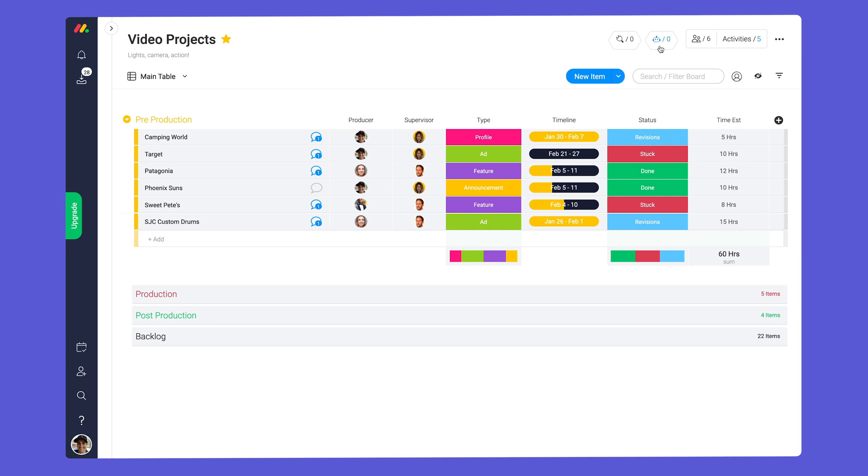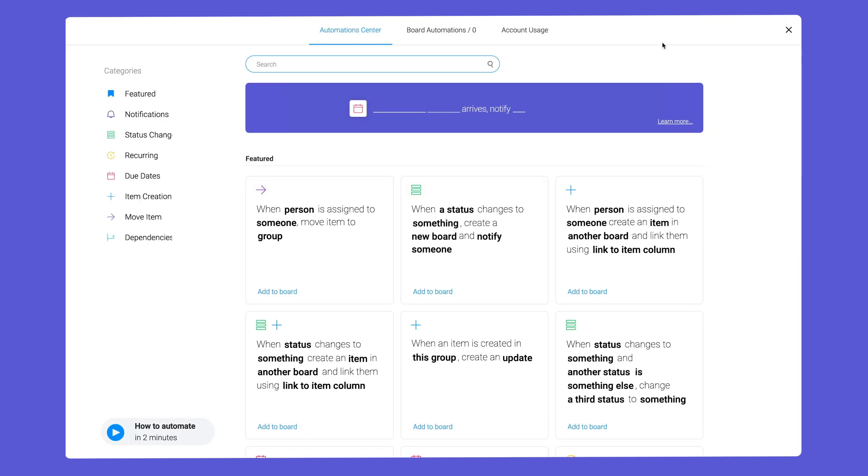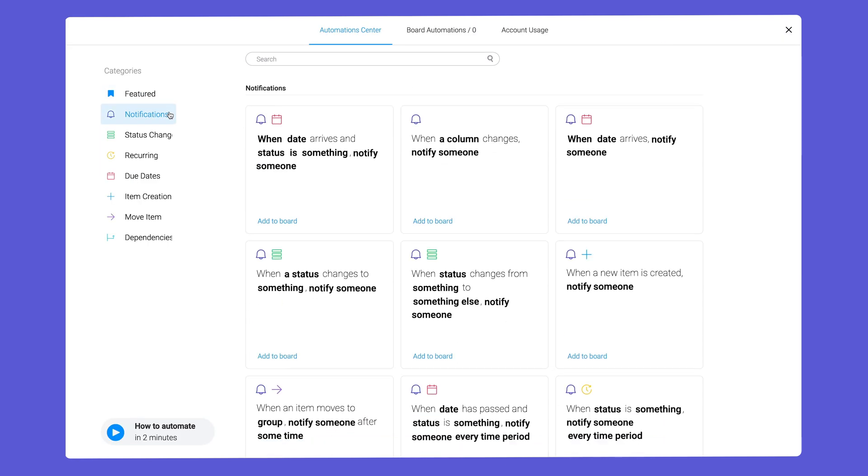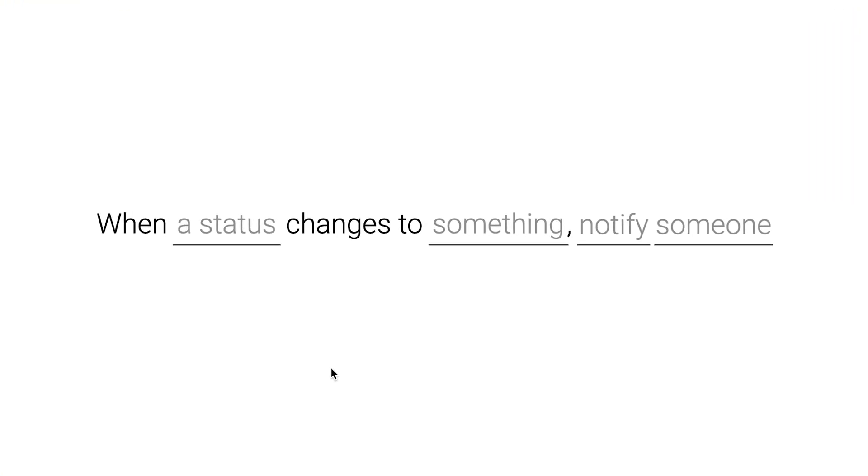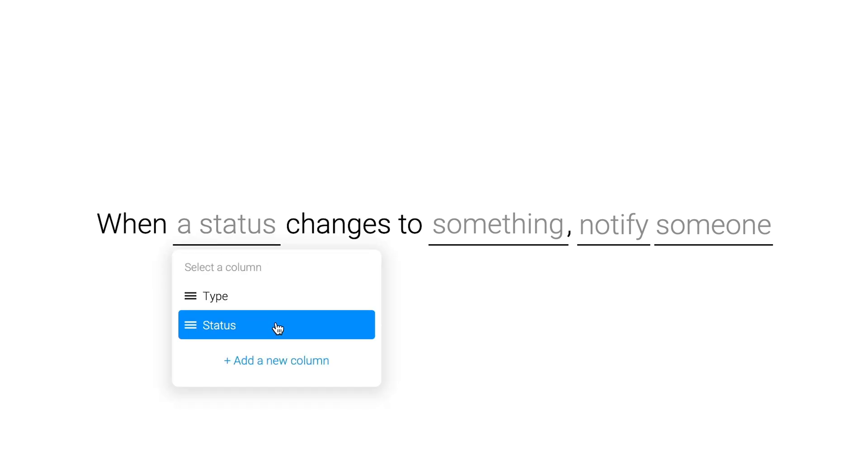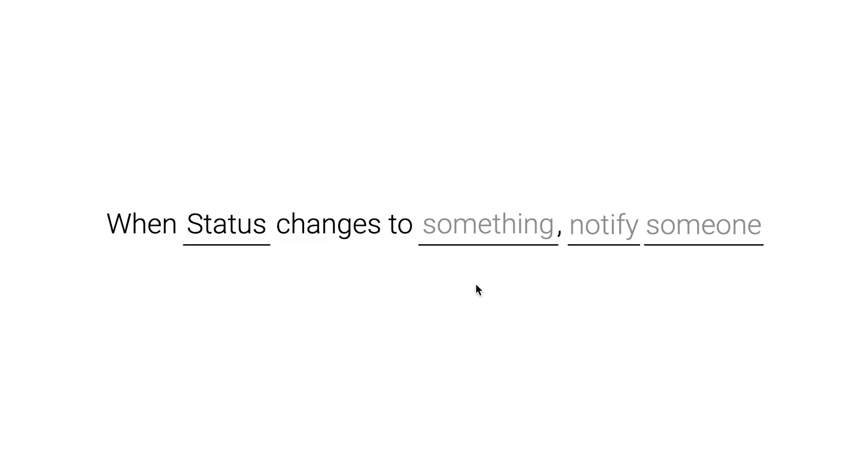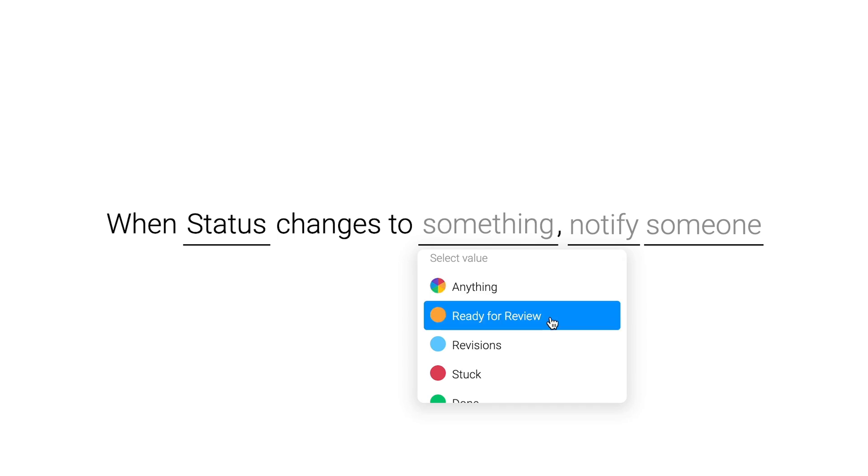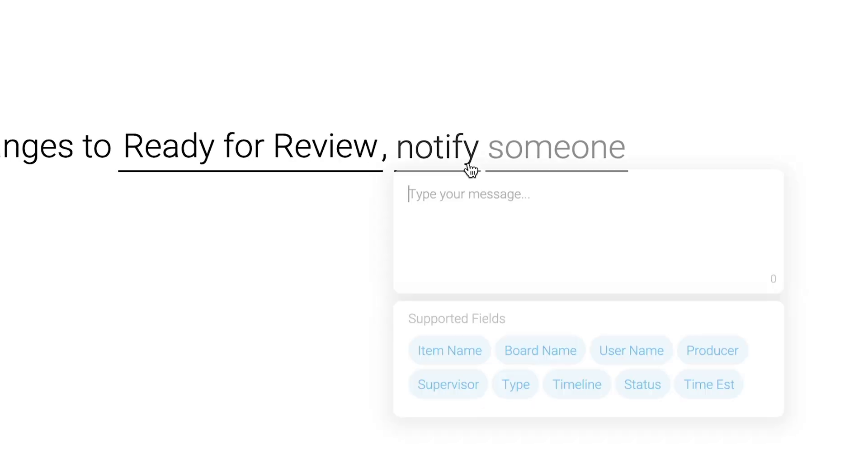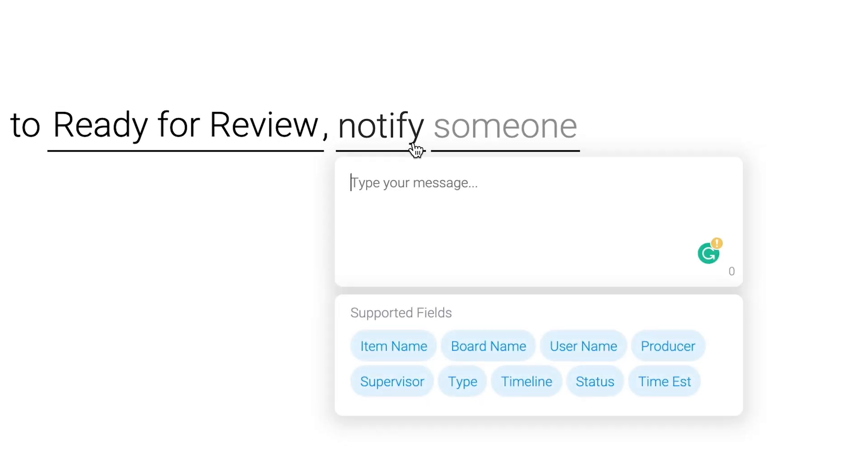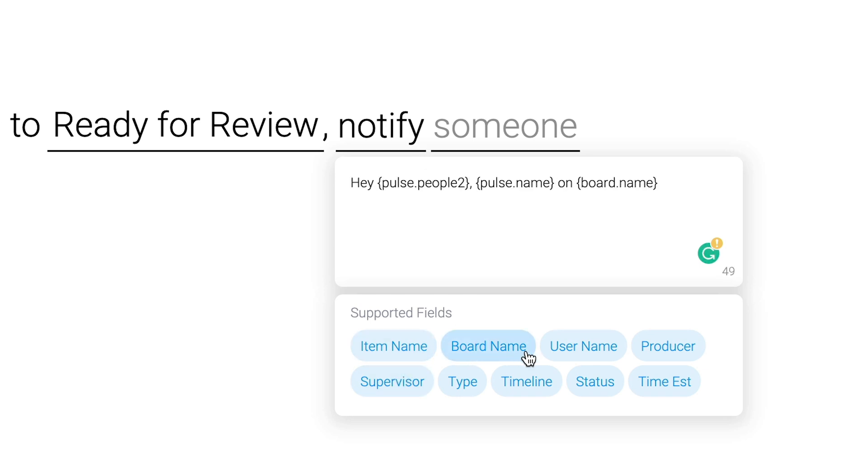The possibilities here are endless but we'll focus on the notification recipes for now. Let's add this option to automatically notify a supervisor when work is ready for review. I'll start by selecting the status that I want to trigger the notification. Next we'll fill in the content for our automated message here. Thanks to these dynamic fields each alert will contain the relevant context from the board.